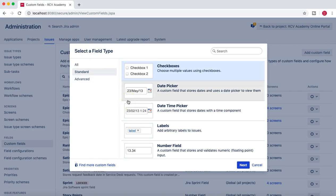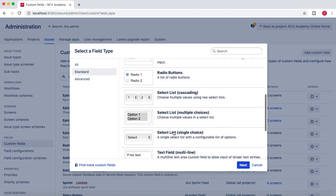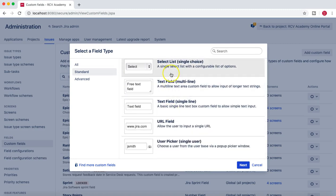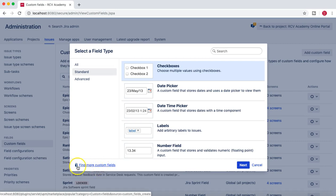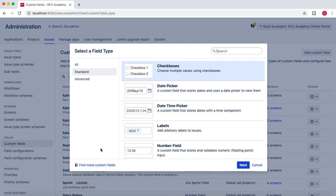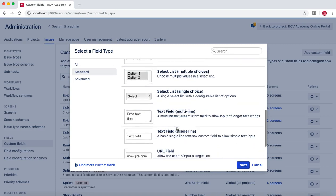Simply click on the custom field button and it will open a screen asking what sort of custom field you want to add. For example, you can add a date picker, date time picker, label field, number field, radio button, and many more options are available. Apart from these built-in options, there are many more custom fields available from the Jira Atlassian marketplace, where you can find a lot of additional custom field types.